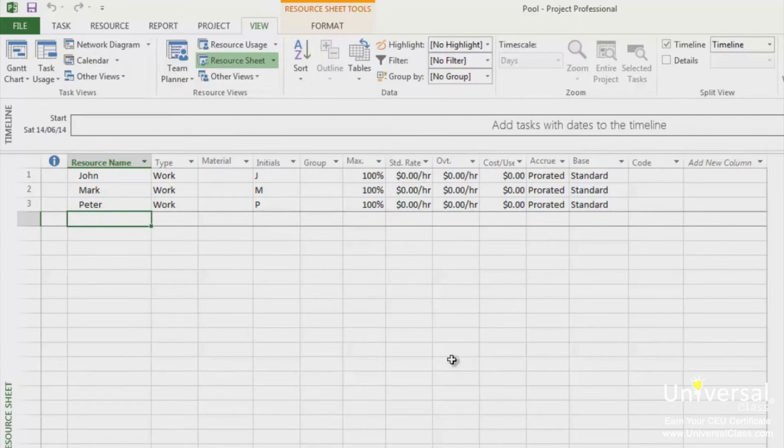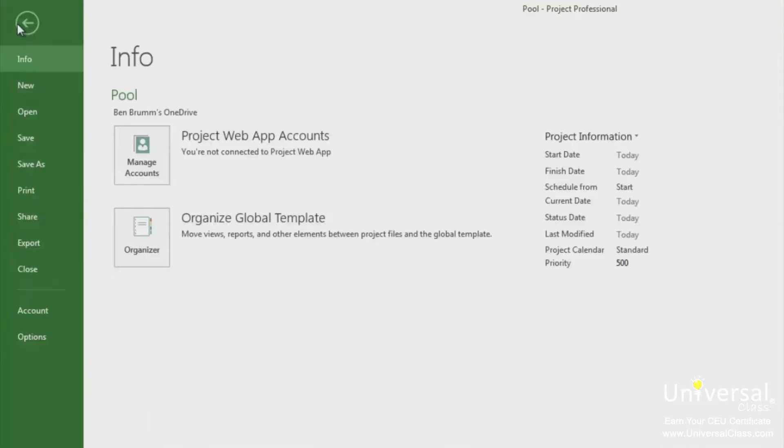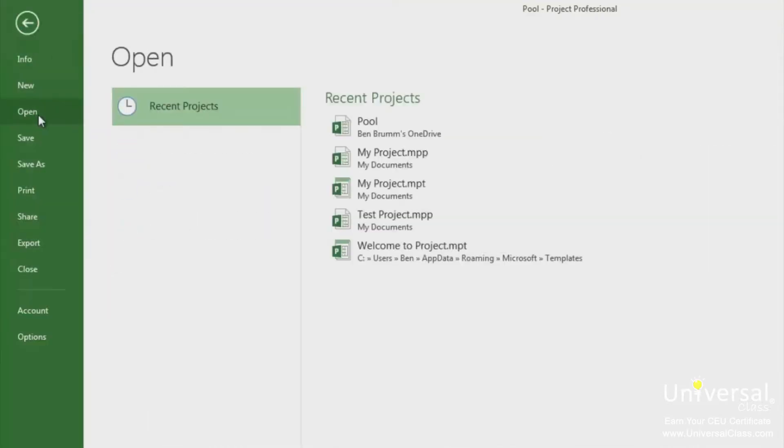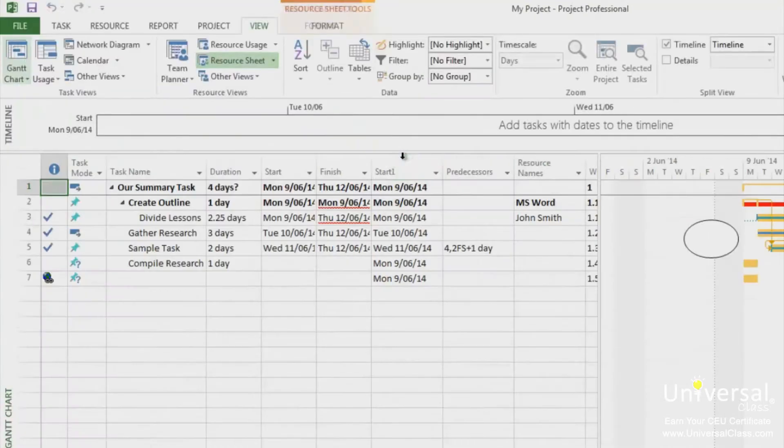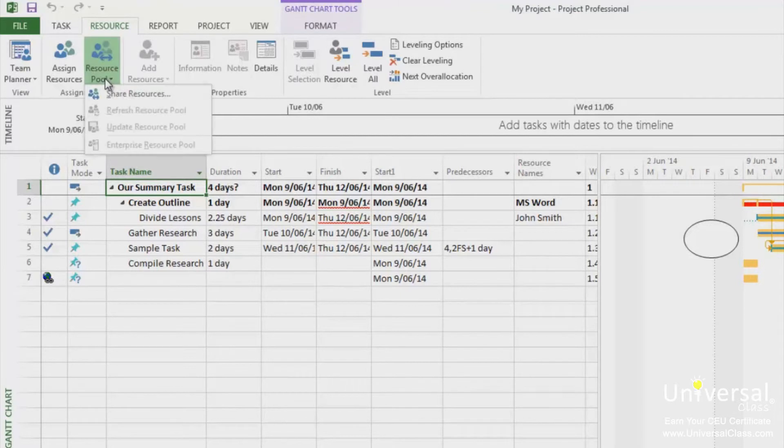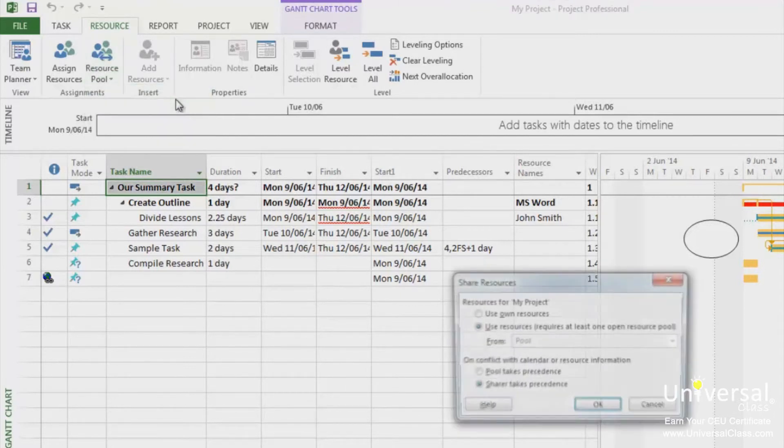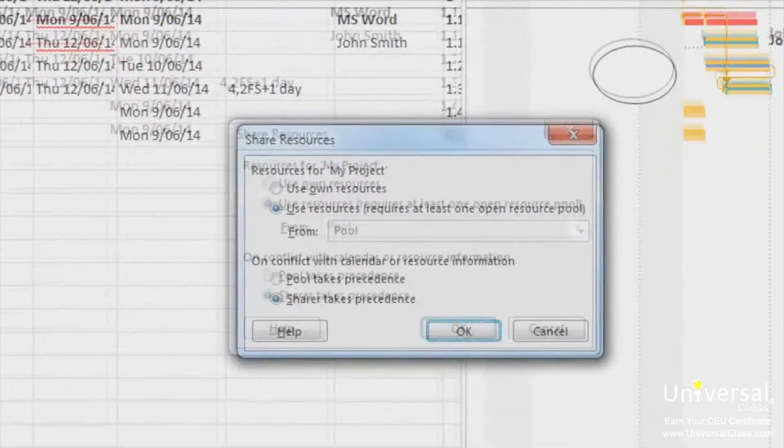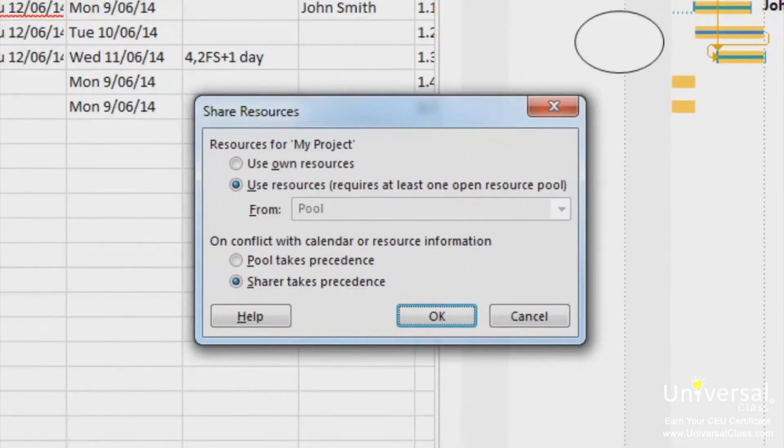Open the resource pool file and the sharer project. Let's go back to the other project and use that as a sharer project. In the sharer project, go to the resource tab and under resource pool click on share resources. The share resources dialog box now appears.